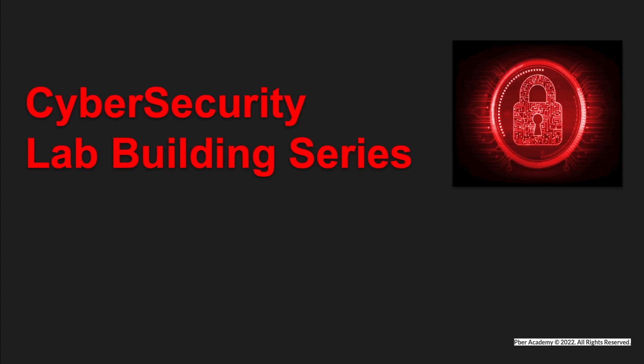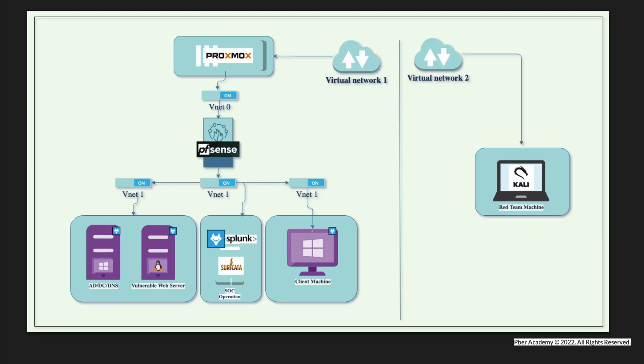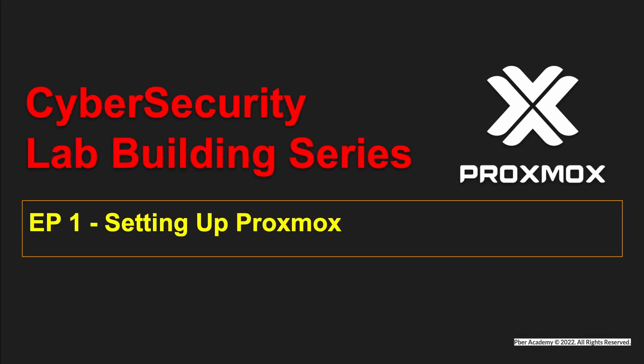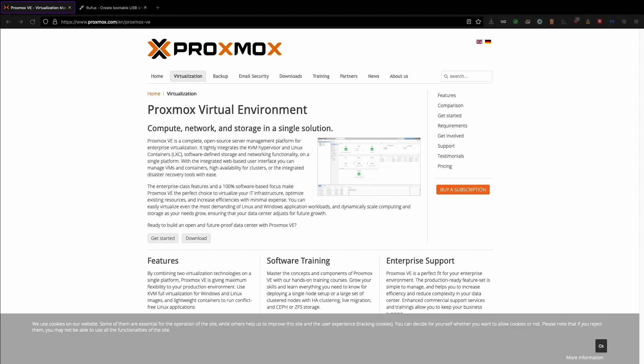Hello everyone, welcome to Vivo channel. I'm so super happy to meet you all in Cybersecurity Lab building series. This is the Cybersecurity Lab architecture which we discussed in the introduction video. So today we are going to set up Proxmox.